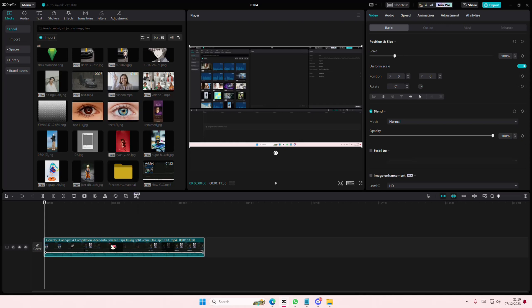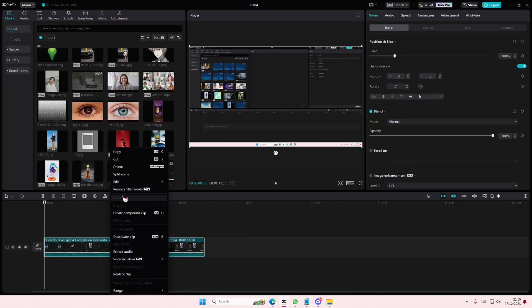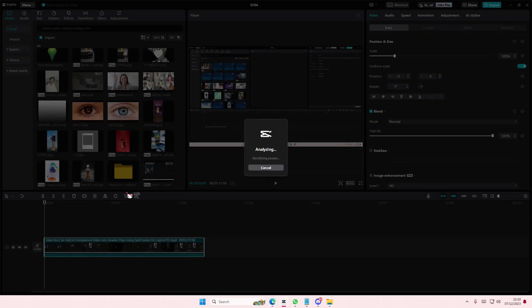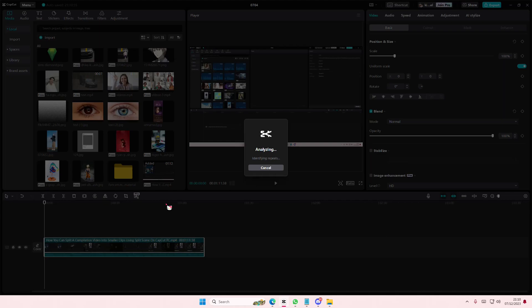You can just right click and select remove filler words, and it's going to identify the pauses, the repeats, and filler words. So if you repeat a lot of stuff, it's going to remove it.